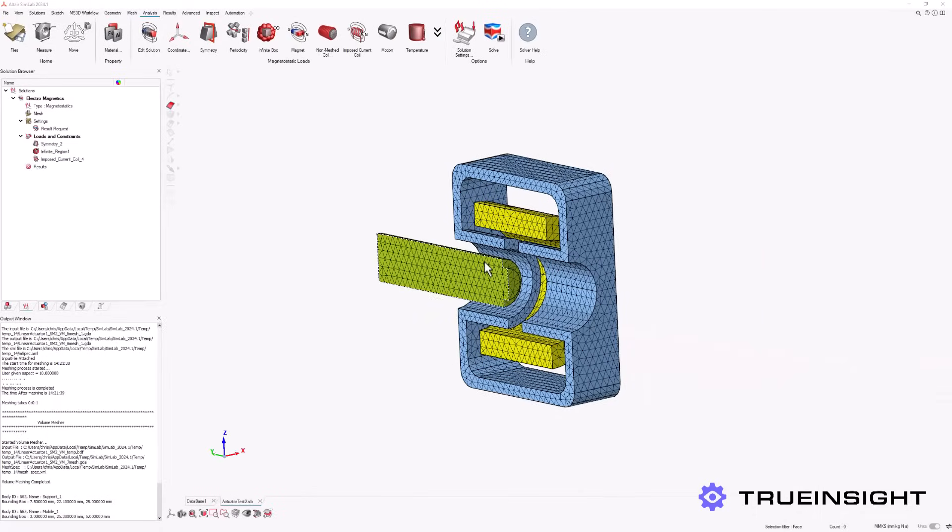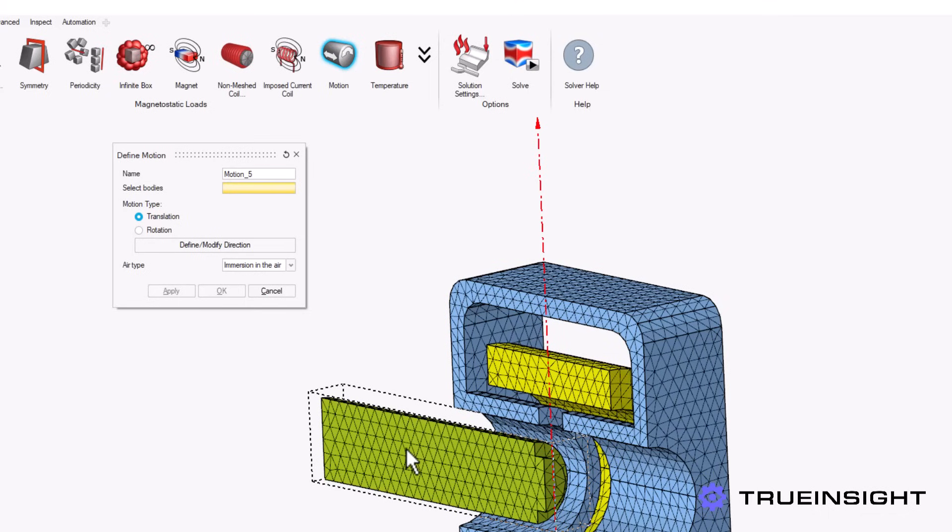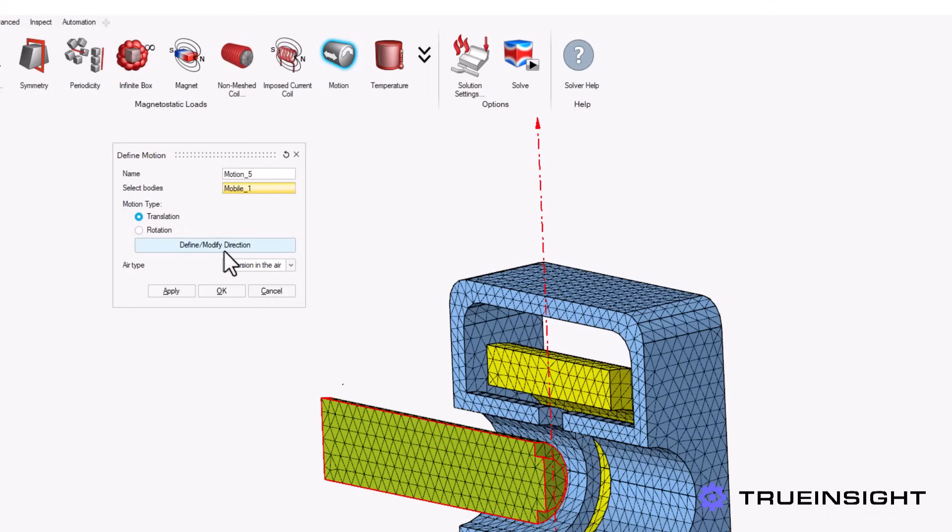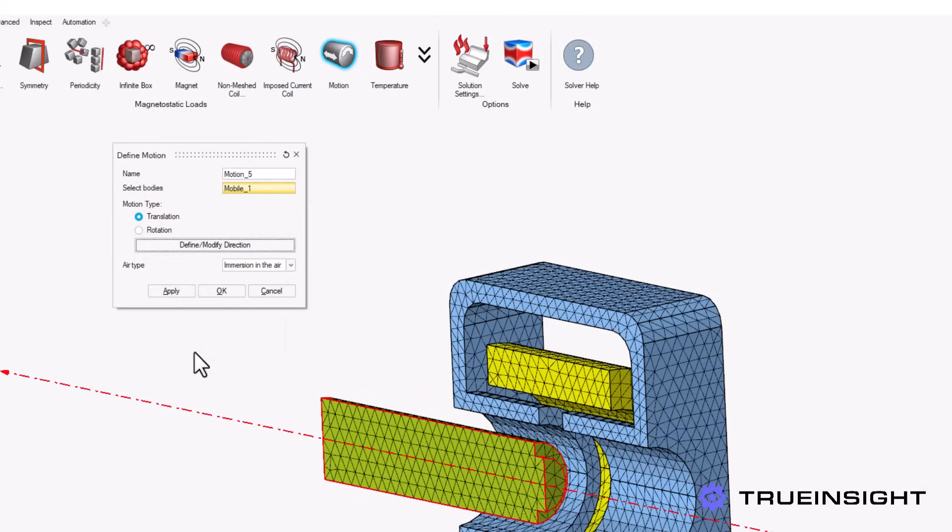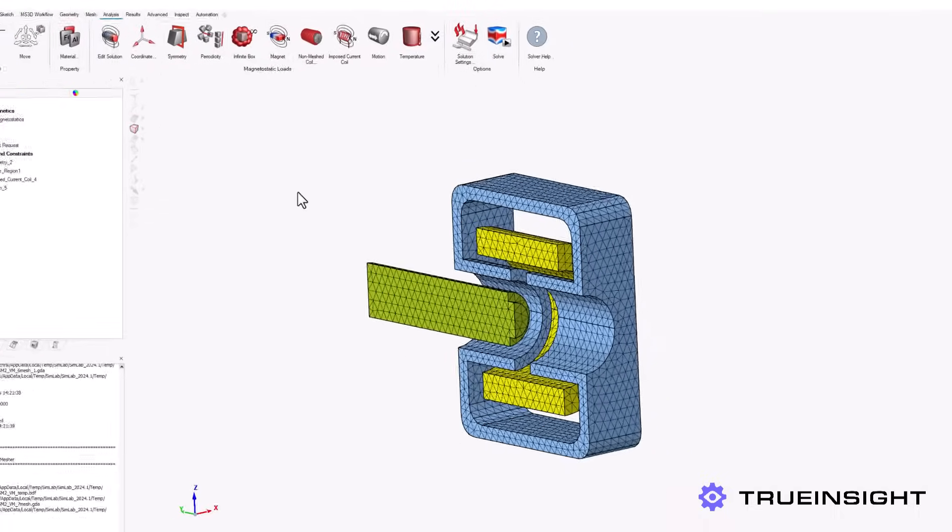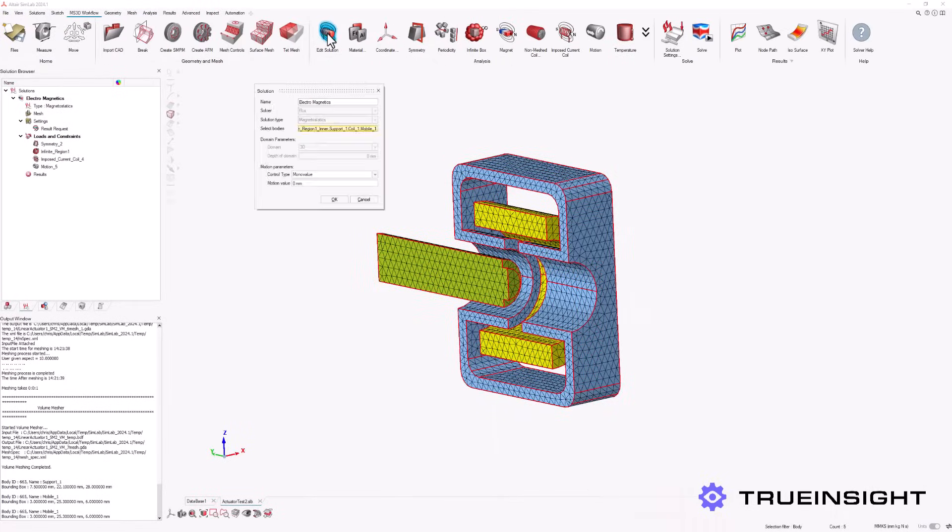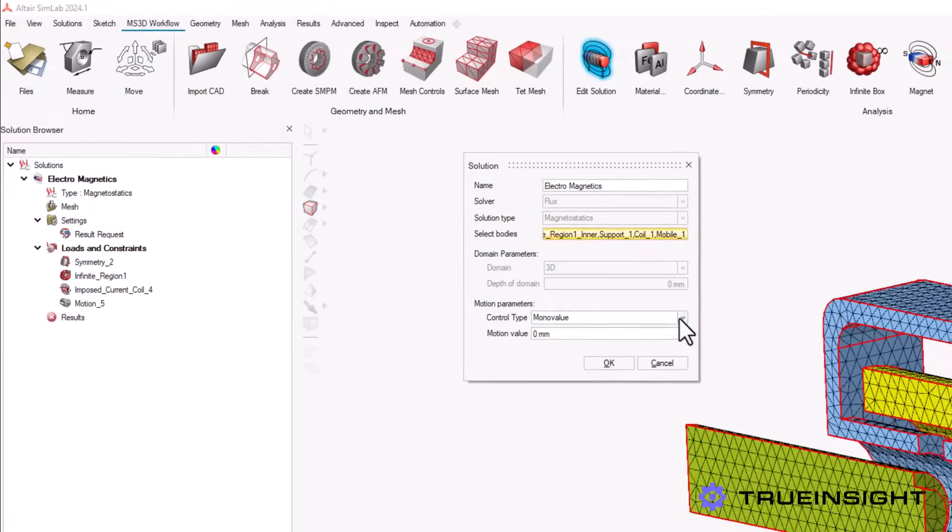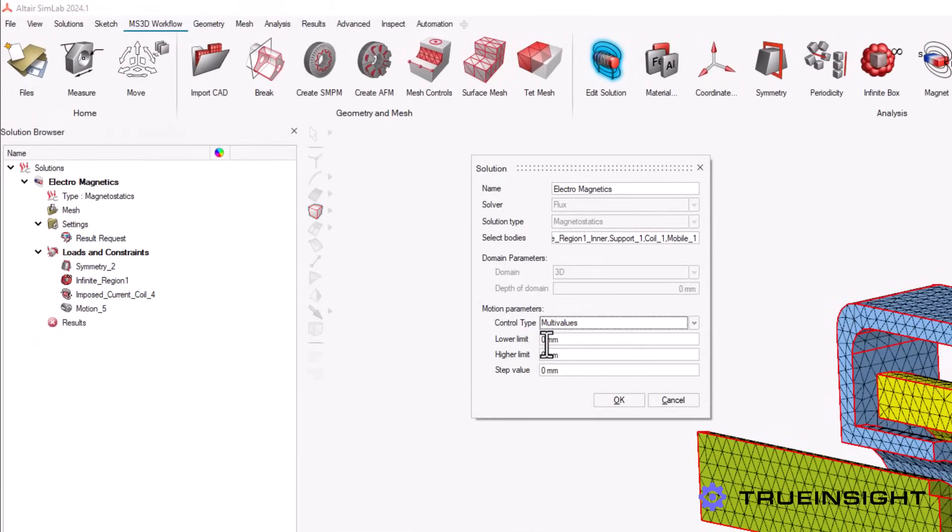The last step before running the solver is to define the motion of the mobile arm of the device. The first part of this step will be to define the mobile region and provide its axis of motion. Once that is complete, we will edit the solution parameters to define the range of motion. For this example, we want to see the results at five distinct locations within the possible positions of the arm.